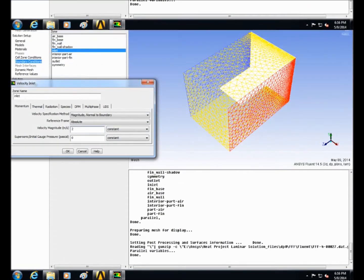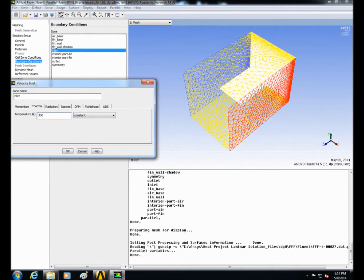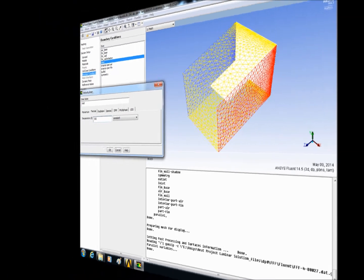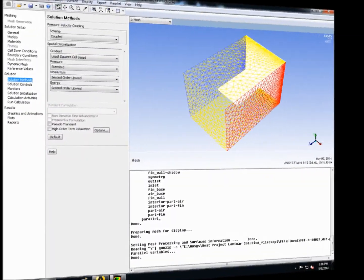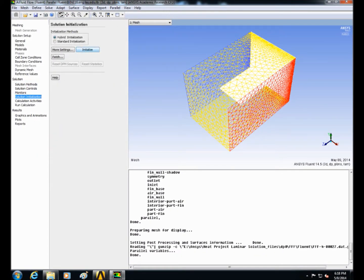In solution method select the scheme to coupled, inlet the pressure constant, momentum and energy equation second order upwind.